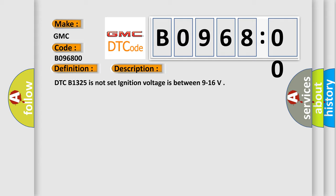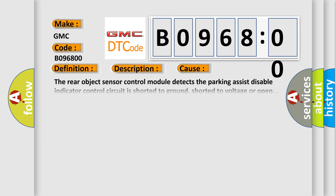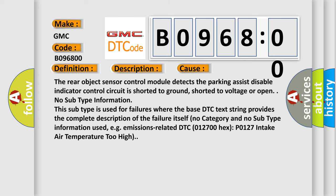This diagnostic error occurs most often in these cases. The rear object sensor control module detects the parking assist disable indicator control circuit is shorted to ground, shorted to voltage or open.